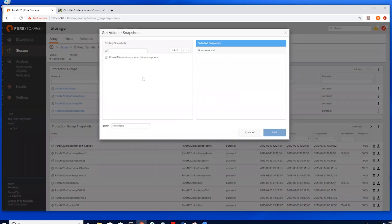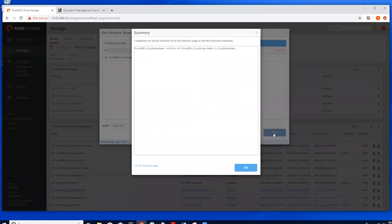highlight the targeted snapshot and select Get. This will download the snapshot from Cloudian to the FlashArray as a Rapid Recovery.